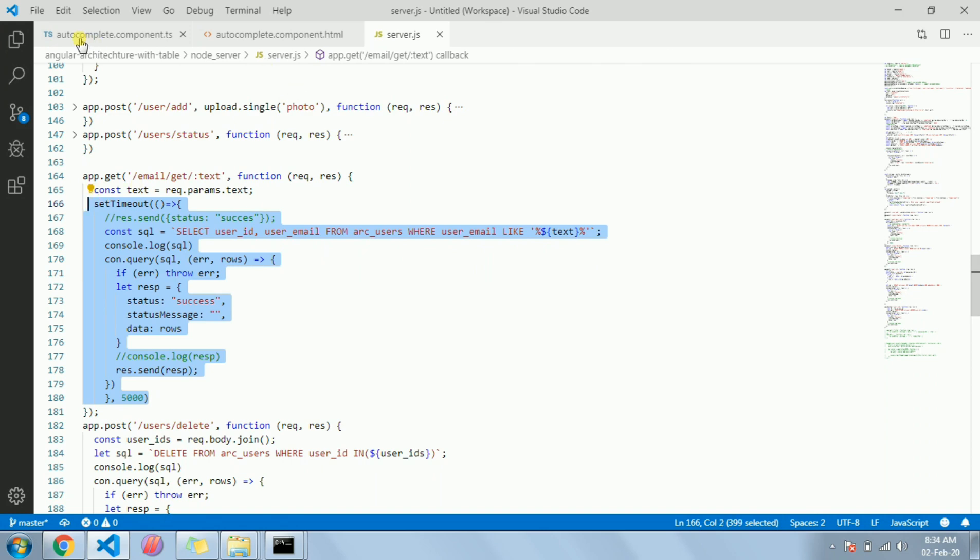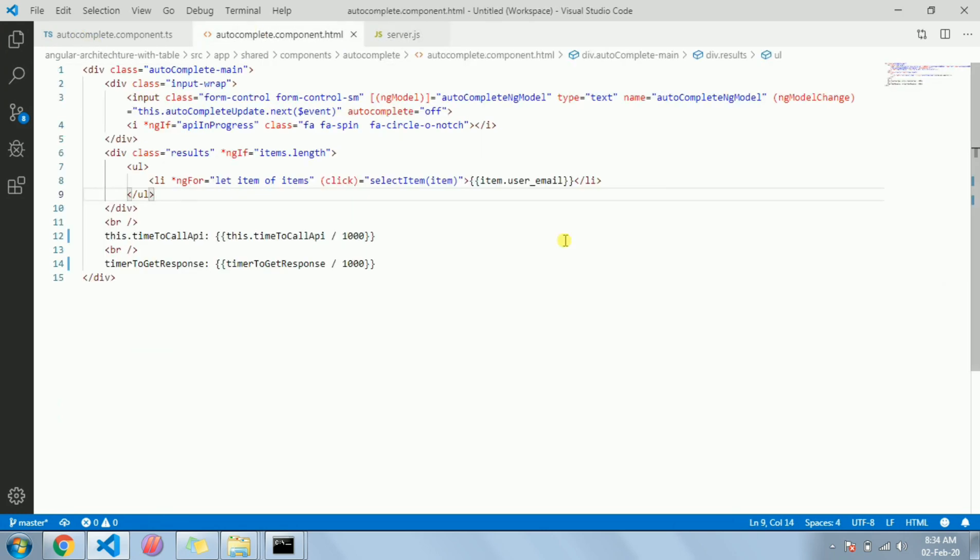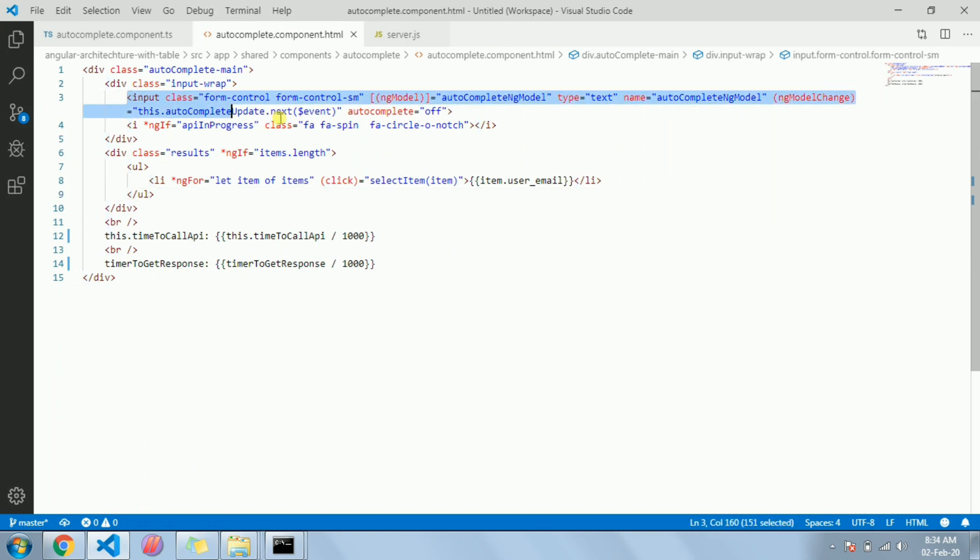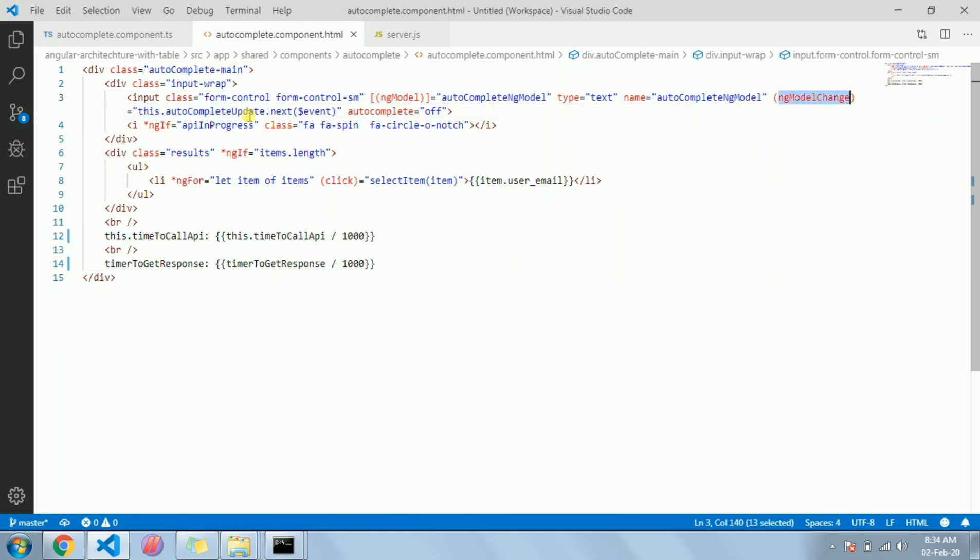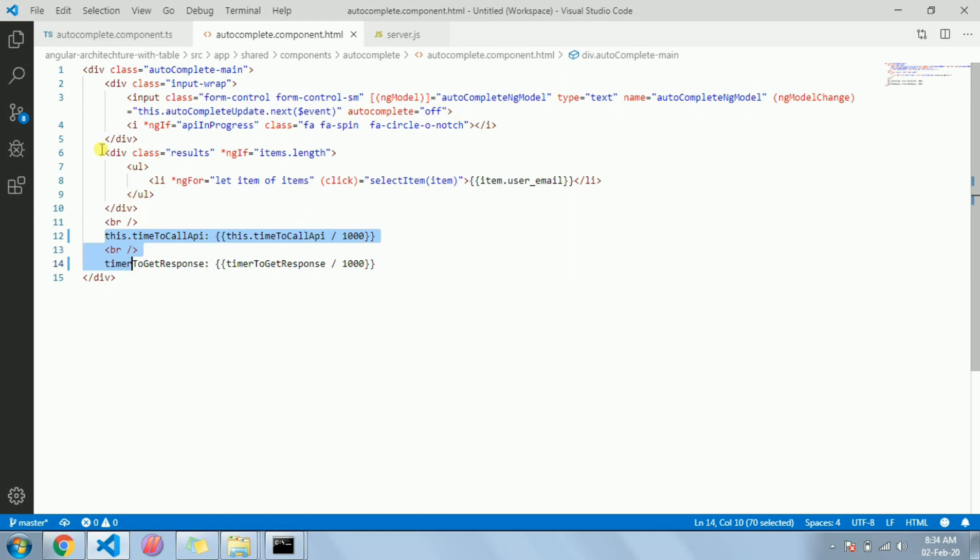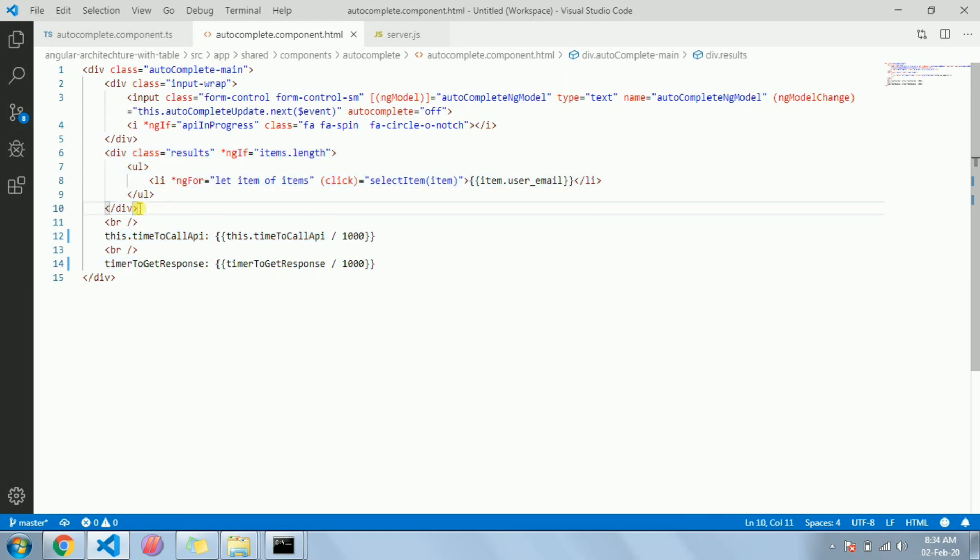In the template I have the input field with ngModel and I have a subject. On model change I have called the next of that subject, that's all. And here's the timer and this one is the box to show the suggestions, autocomplete suggestions which will be coming from the API endpoint.